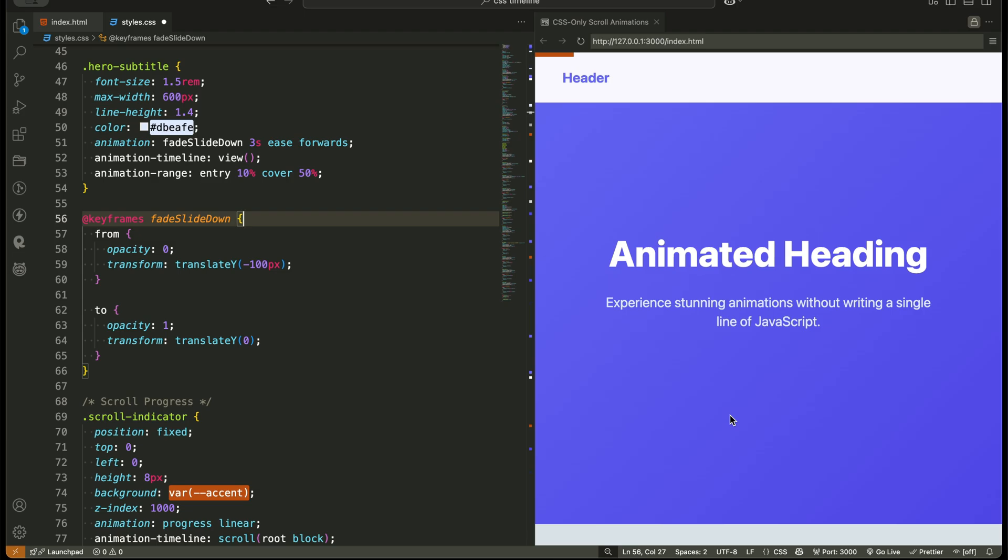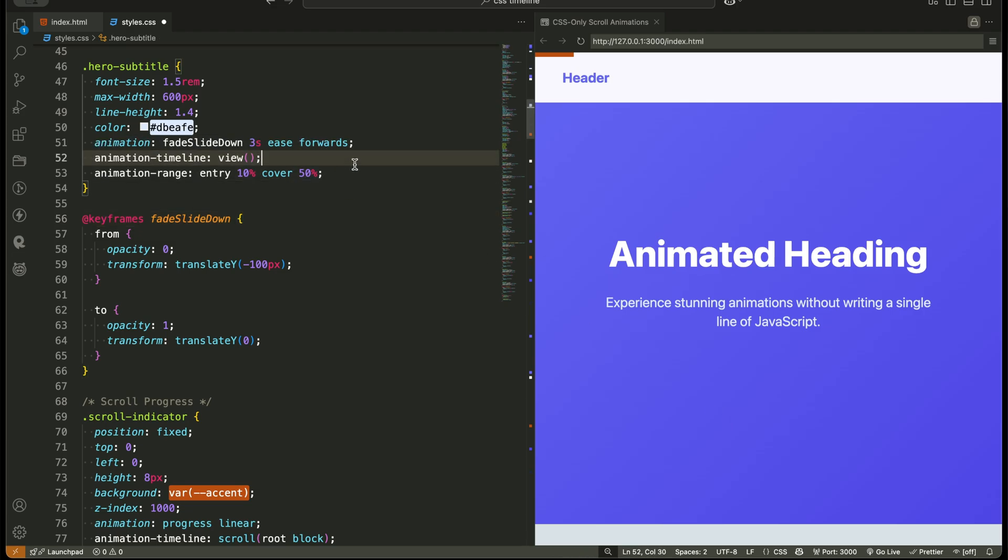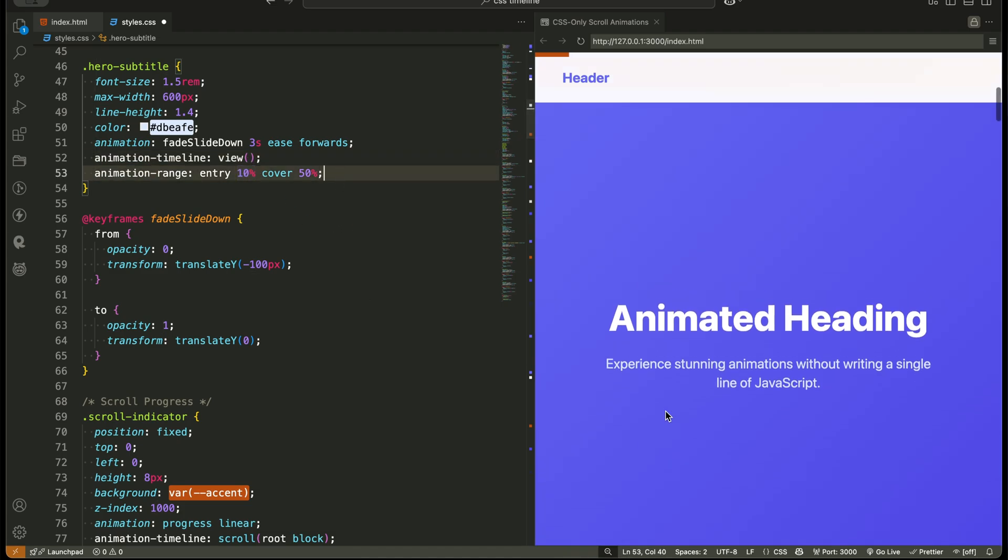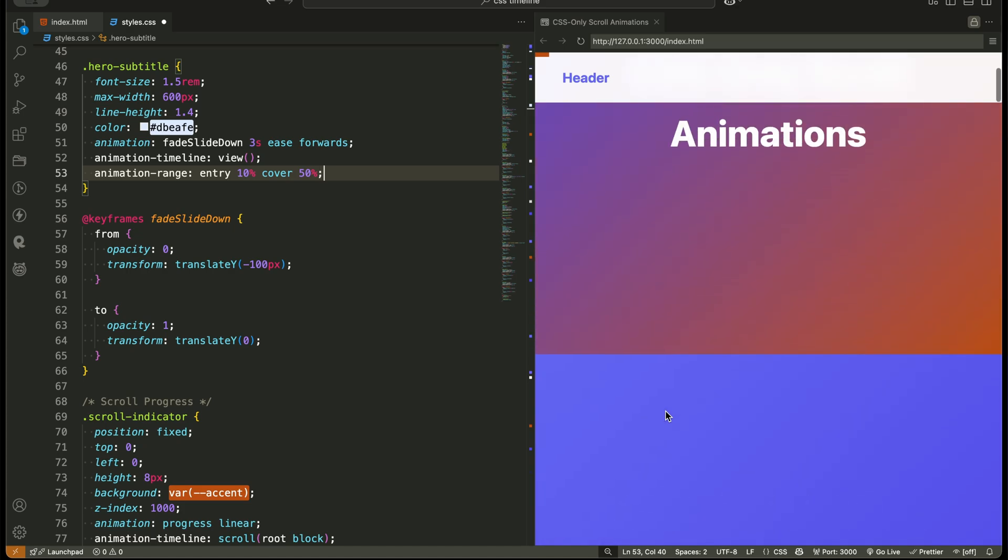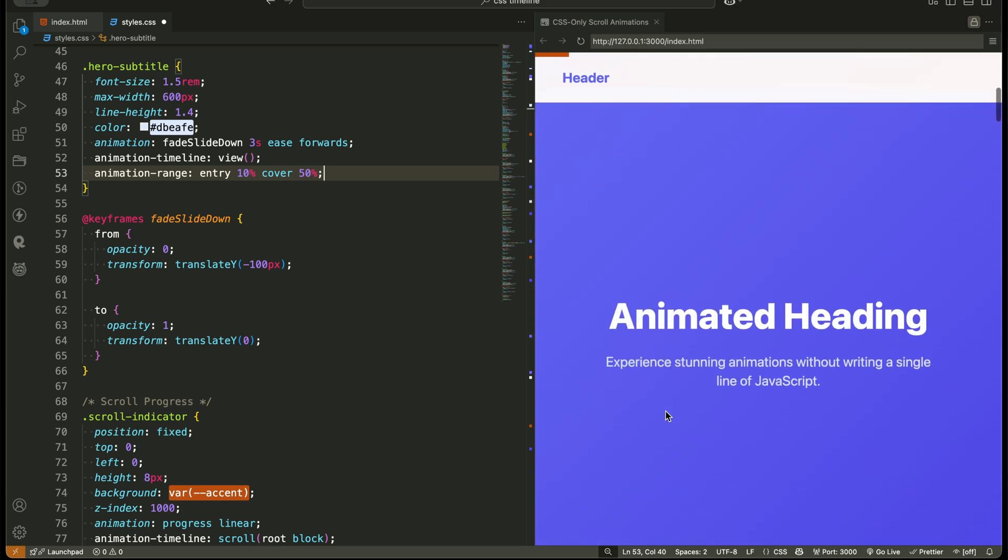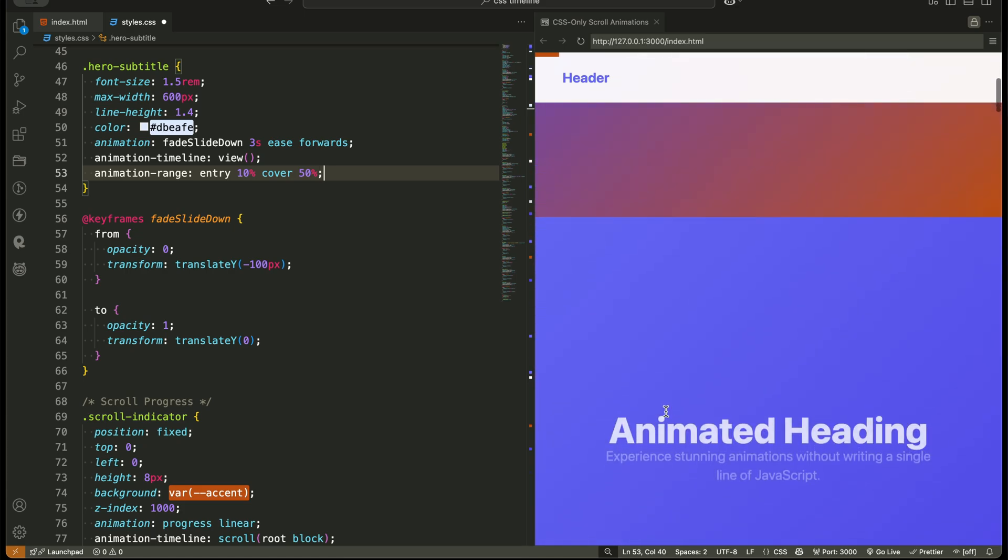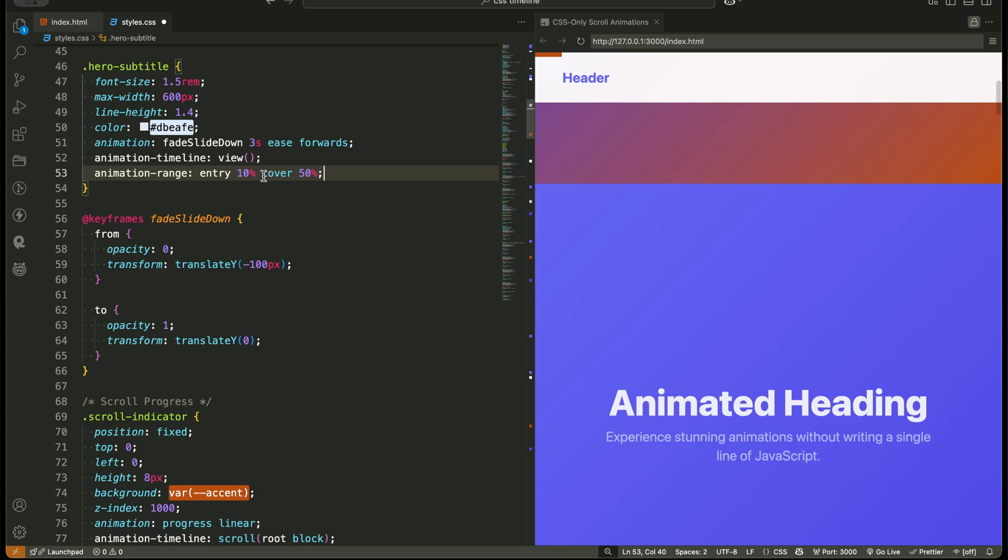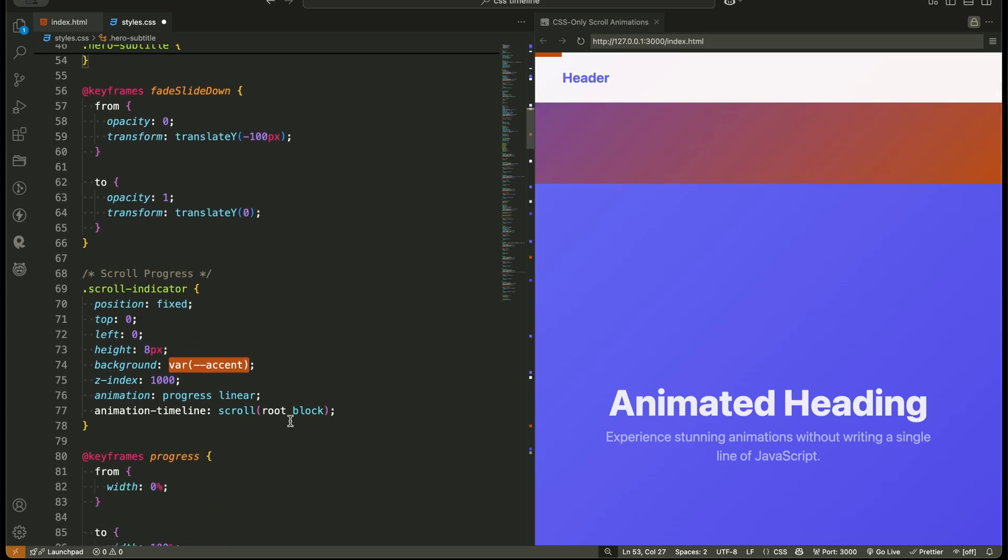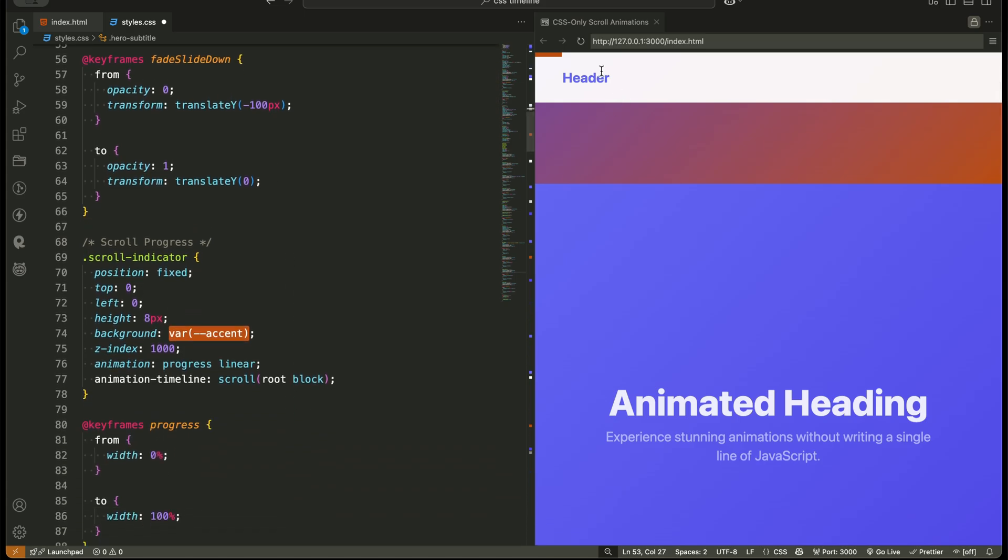And this is the core idea we'll reuse for most of the project. For the hero subtitle, it's the same concept. The only difference is the animation range starts at entry 10%, so it animates a little later than the title. New trick here, you don't even need animation delay anymore. You can create a delay effect naturally with just animation range.